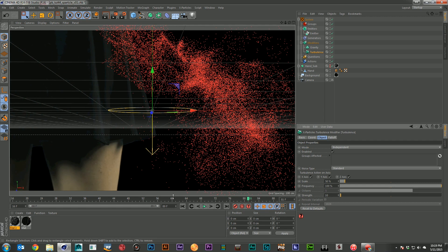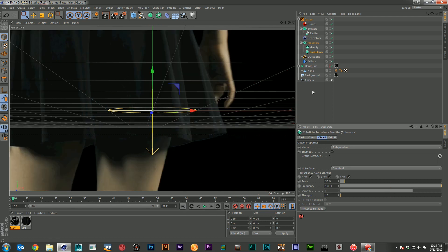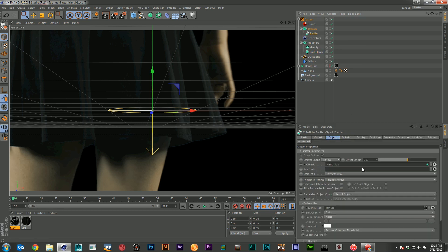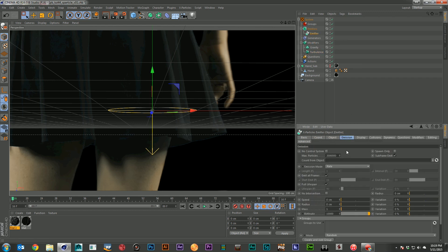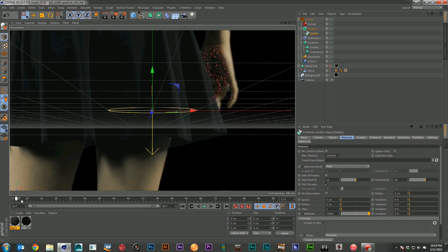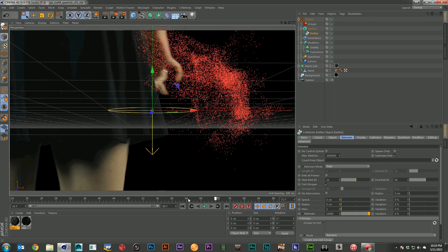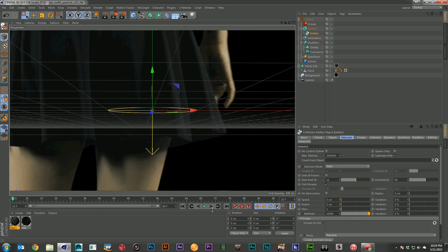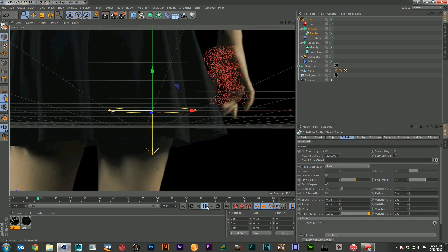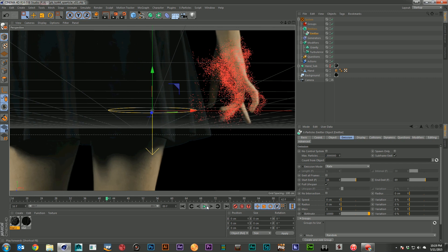So that's given us something a little more interesting, but now we can see our particles are living just way too long. So I'm going to come over here to my emitter, click on emission, and I'm going to go ahead, turn off emit all frames. I don't want it to emit forever. And matter of fact, let's see, I want it to start about right there, maybe about frame 40.